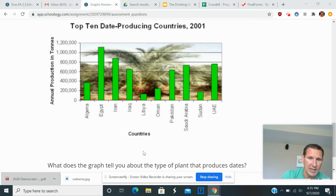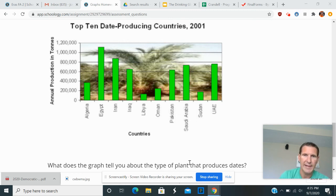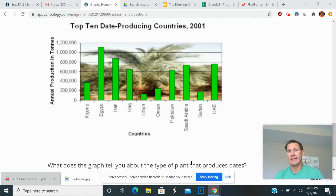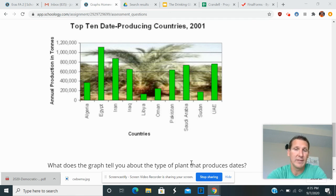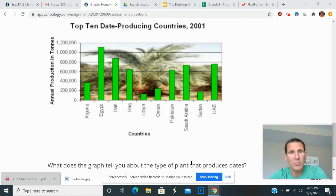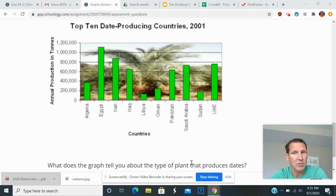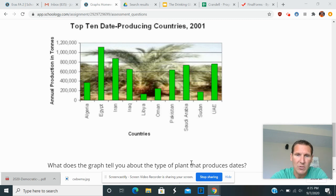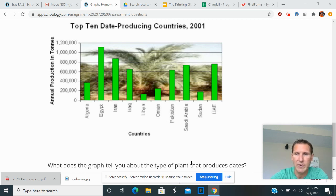it's actually asked about the type of plant, okay? I would say that that type of plant grows well in dry weather. Another prediction you might have is that dates are a popular food item in those countries. So those are a couple of predictions you would make on this graph.